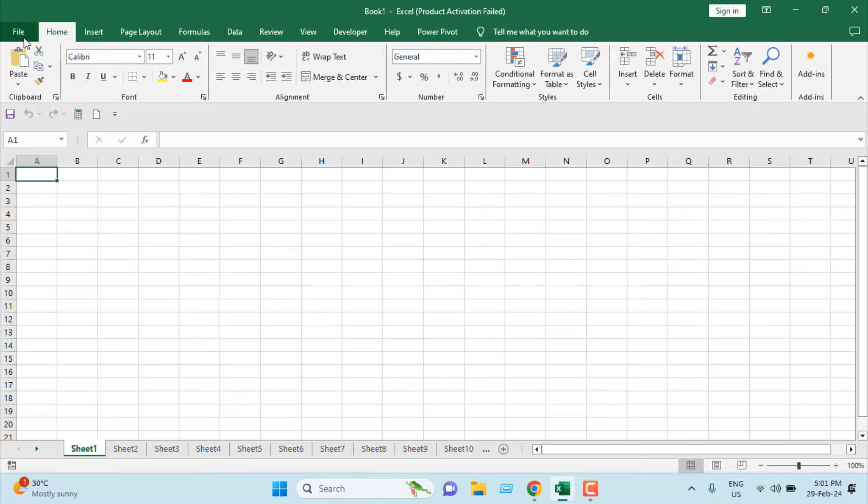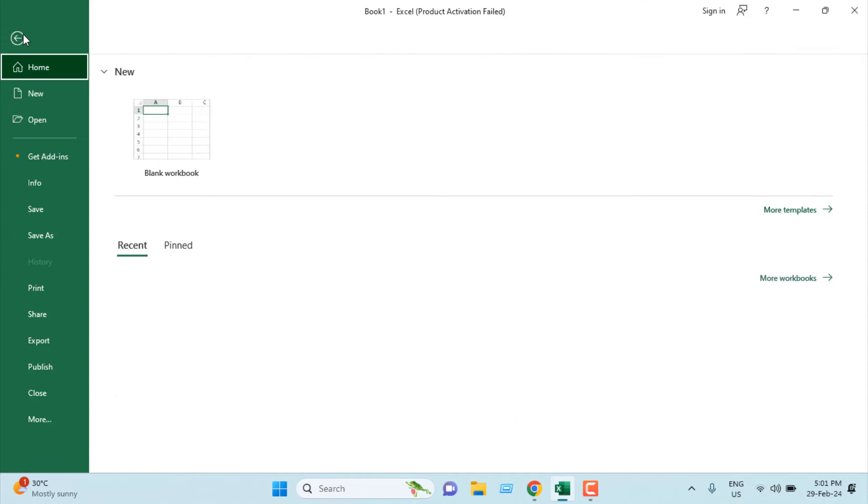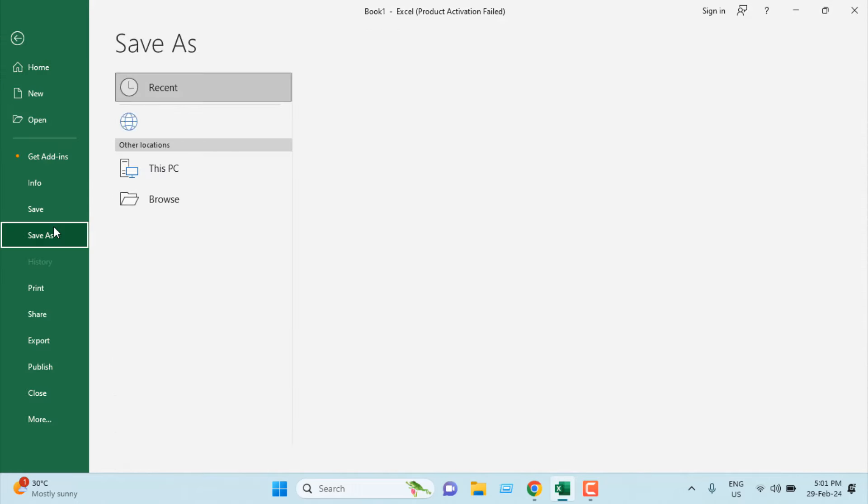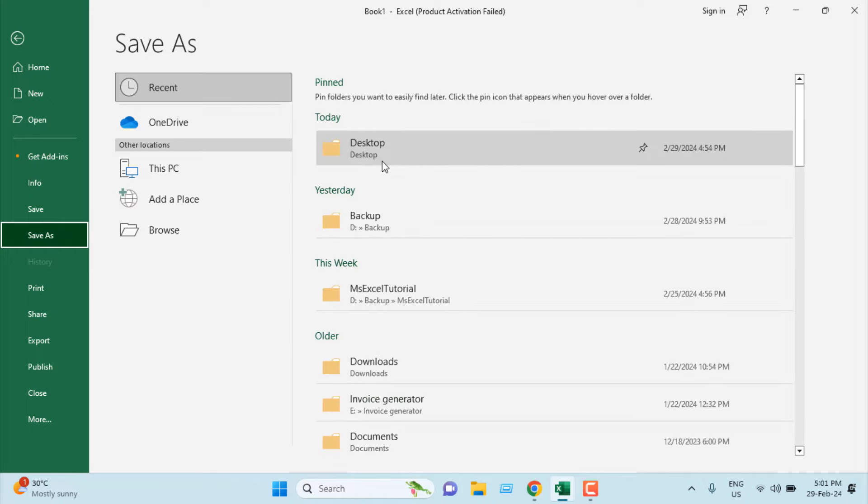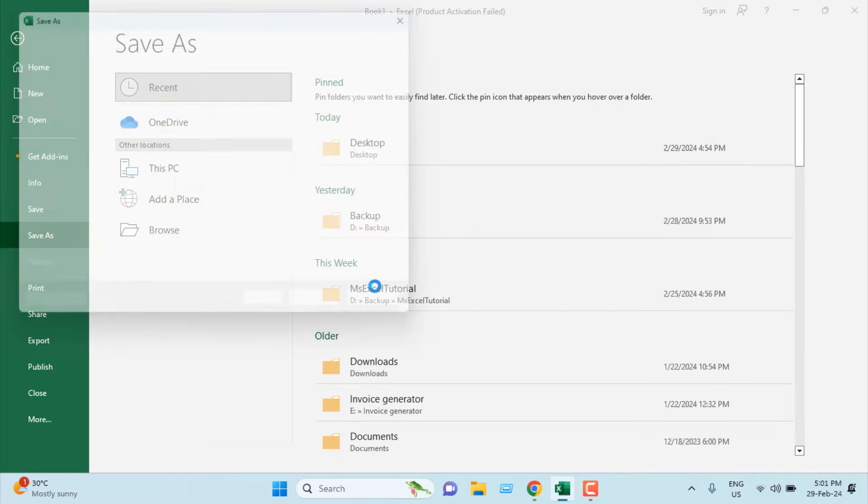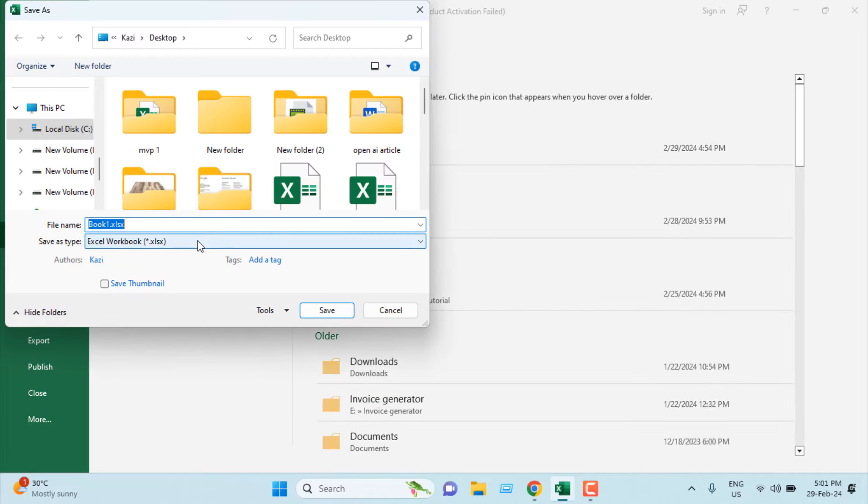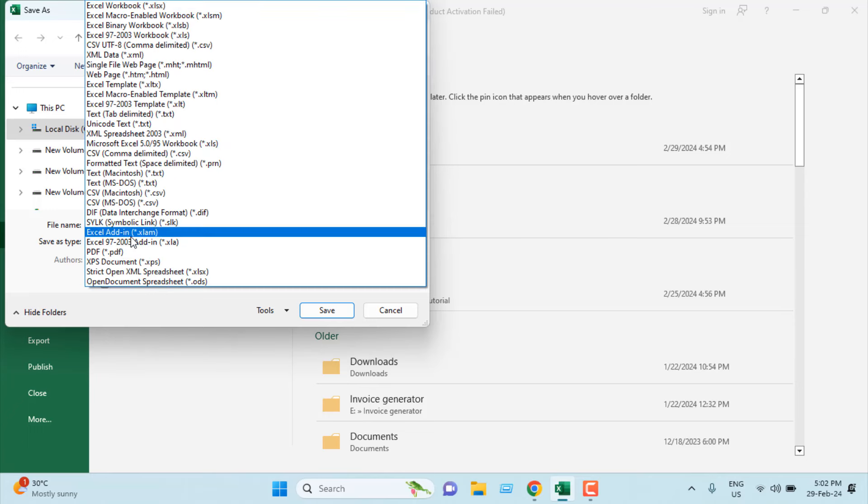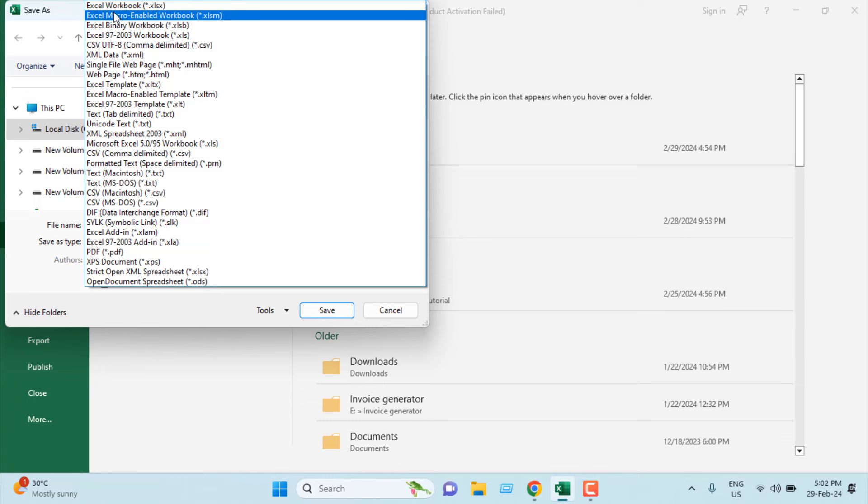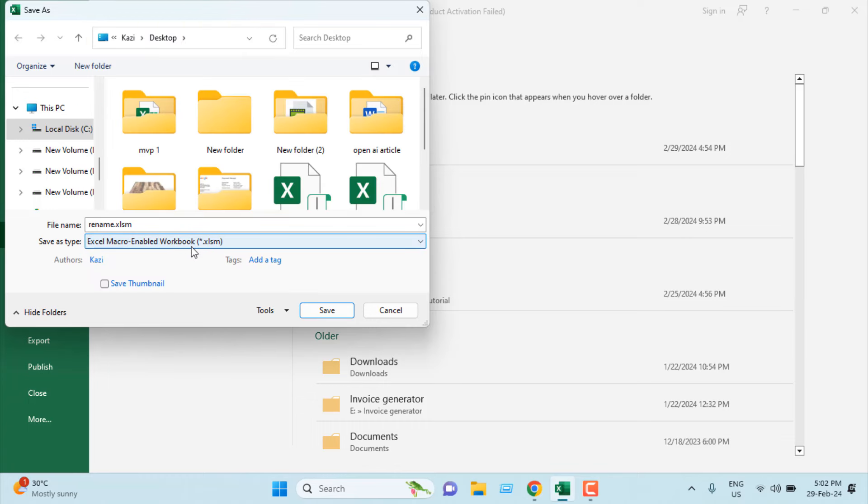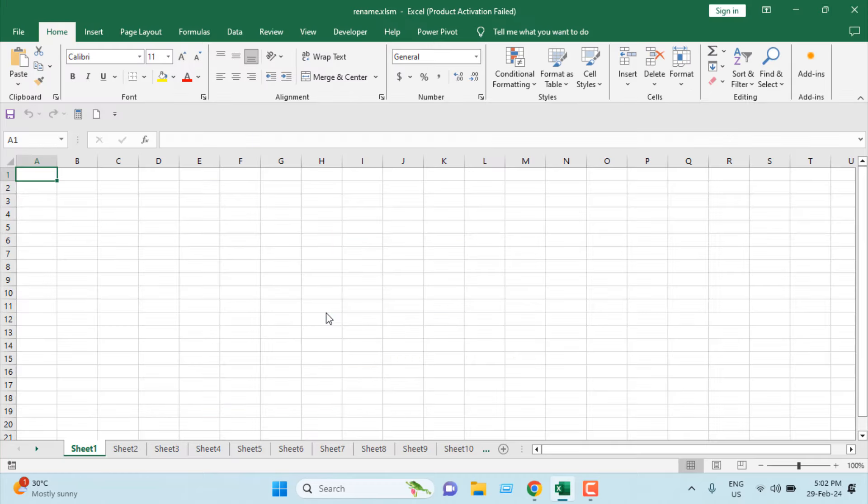If you want to use this code frequently, you will have to save this workbook in .xlsm format. For that, click on File, click on Save As, select the location, and write the name. I'm going to write Rename here. From the Save As Type, click on this dropdown and select Excel Macro-Enabled Workbook .xlsm format, and then click on Save.